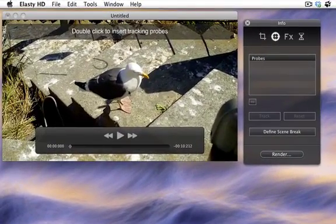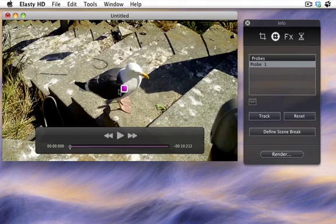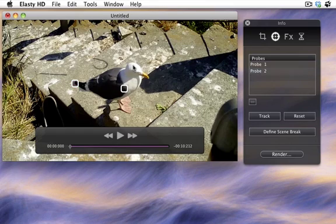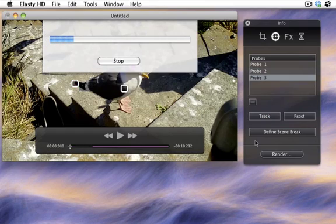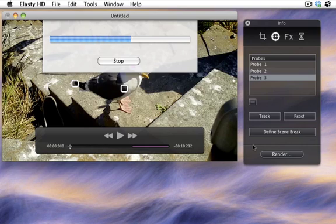Let's start by inserting three probes, one on the body, one on the tail and one on the head. Then start tracking probe motion.